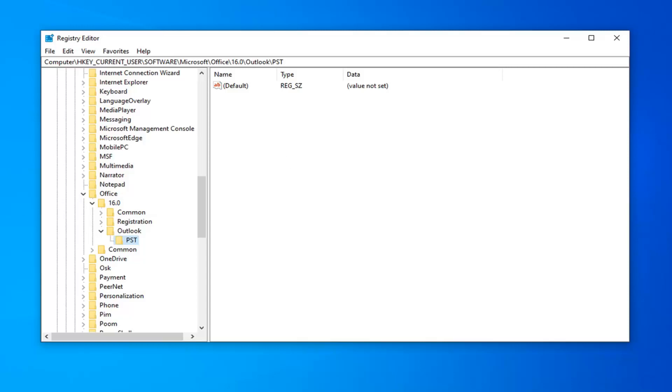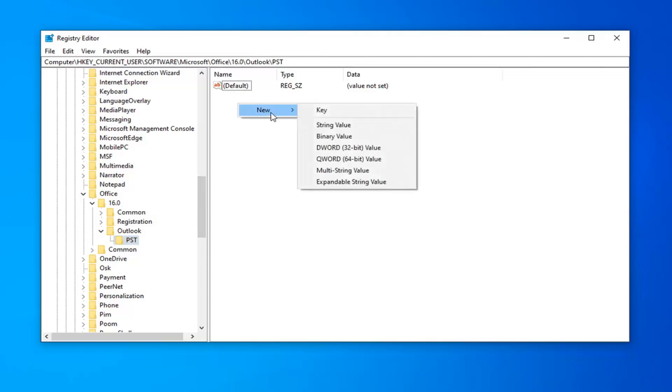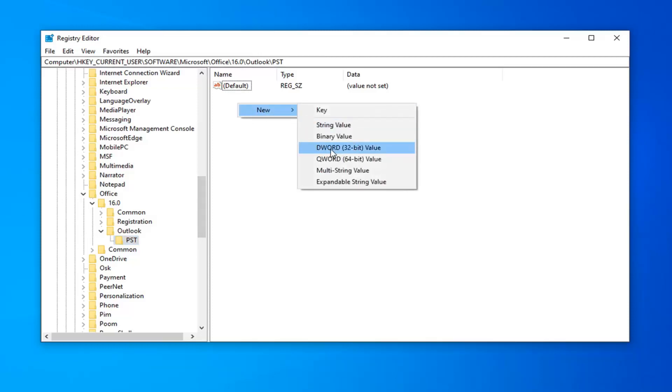So, once you're done with that, now on the right side, you want to right-click in a blank area. There's two DWORD 32-bit values you want to create, so right-click in a blank area, select New, and then select DWORD 32-bit value.